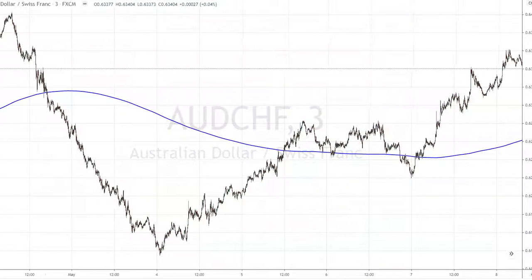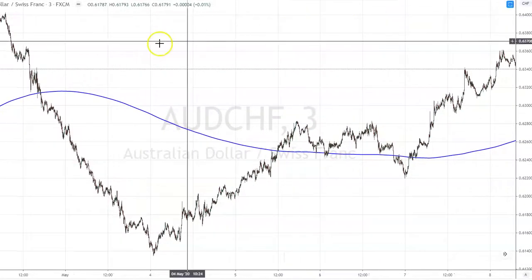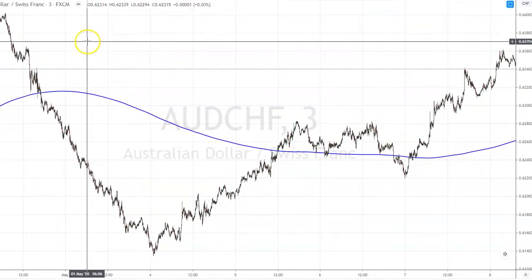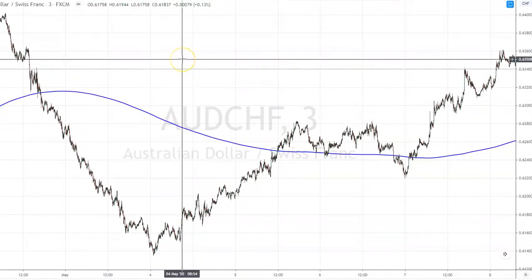Hello, it's Darren from Investor Income. Welcome to the channel. We are looking at a three minute time frame and we are looking at no drawdown for strategies, or trading with no drawdown.